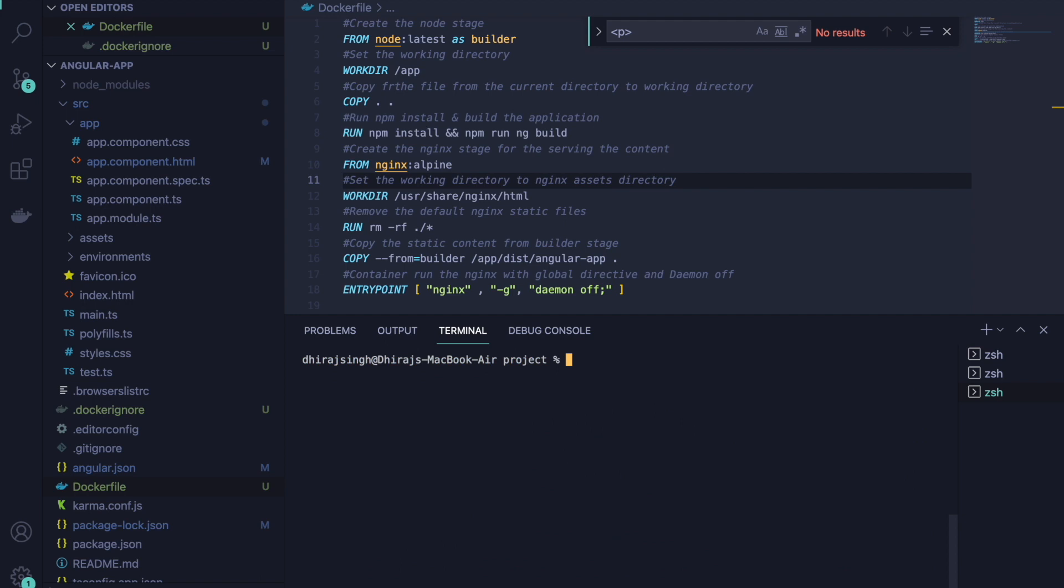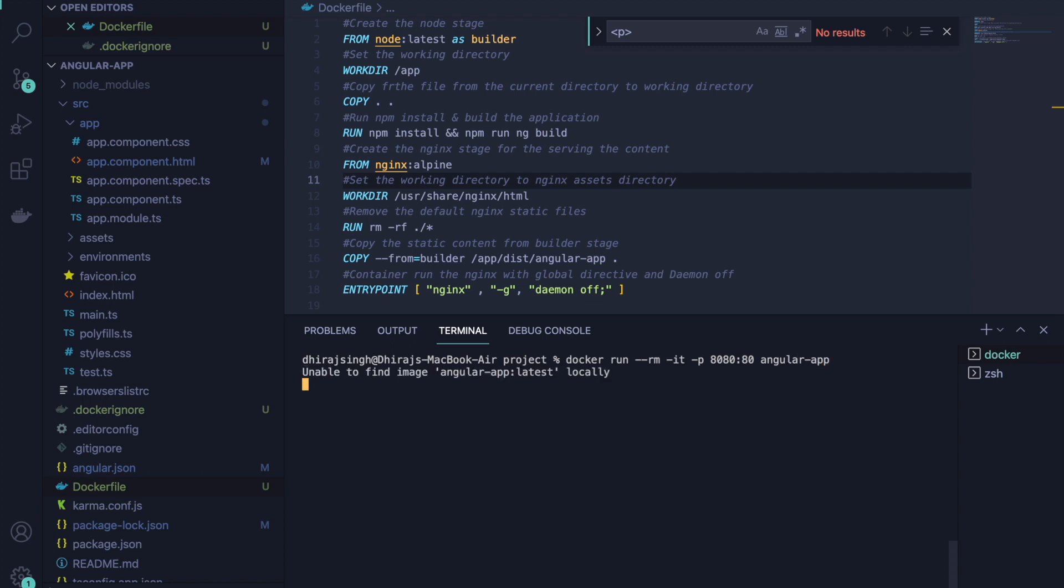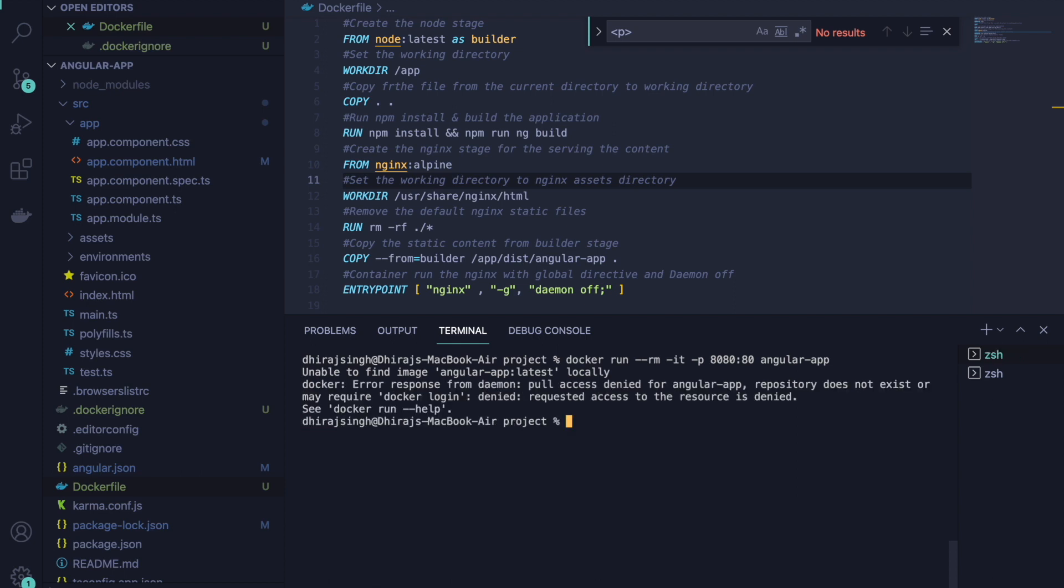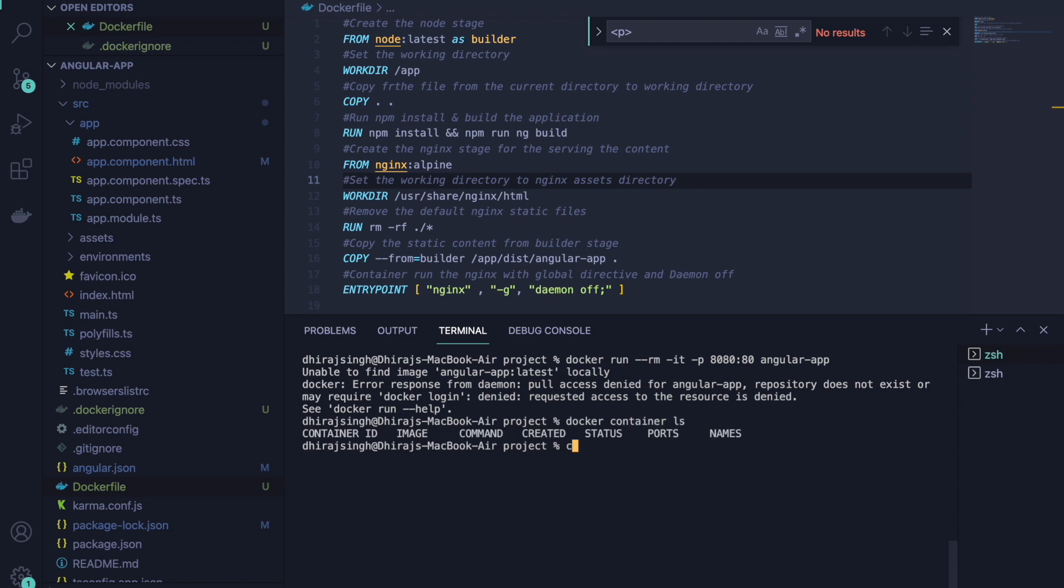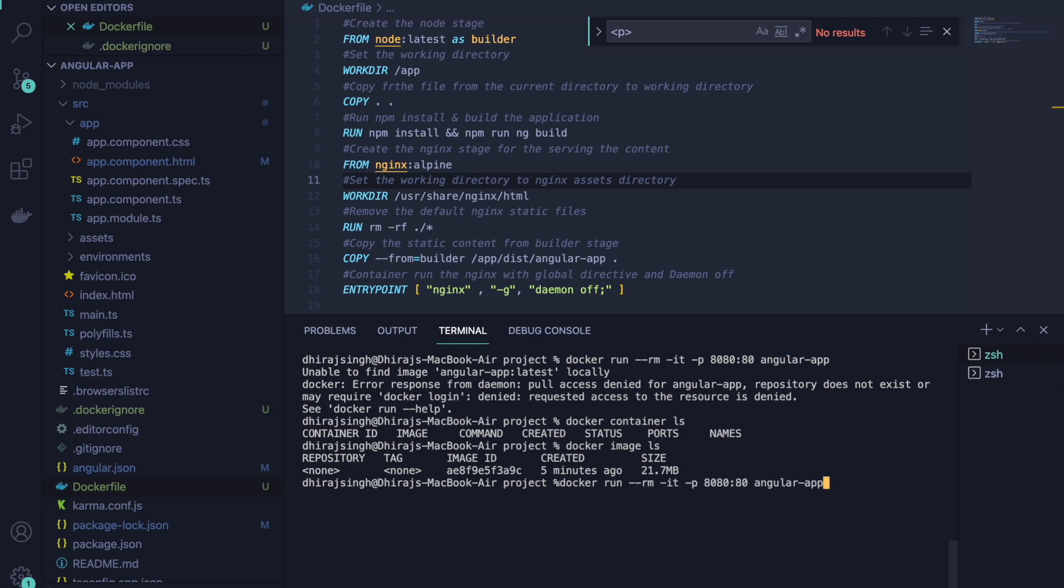Now we will run the Docker application on port 8080. The angular app latest could not be found. So what we will do is use the image id to run this application.